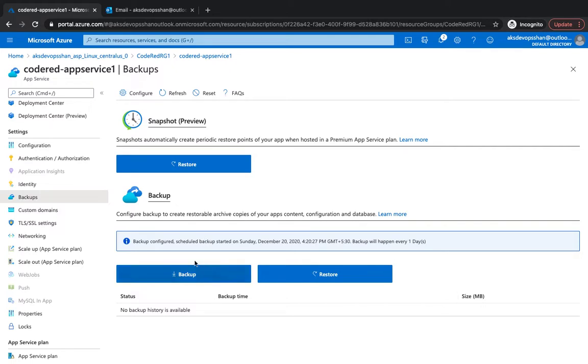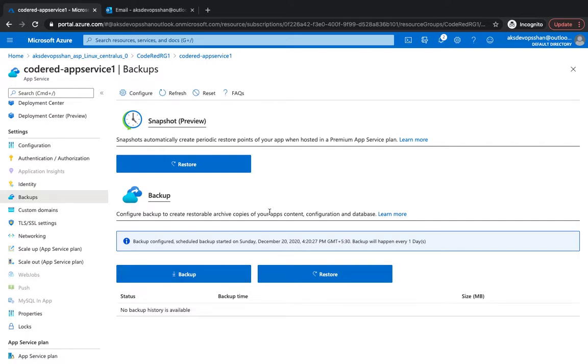You get a notification as well. Okay, backup configured, scheduled backup going to be started in next few minutes and it's going to happen every day. So as soon as you have your snapshot you could just go ahead and restore that as well. So while our backup is being triggered in the backend after a couple of minutes.